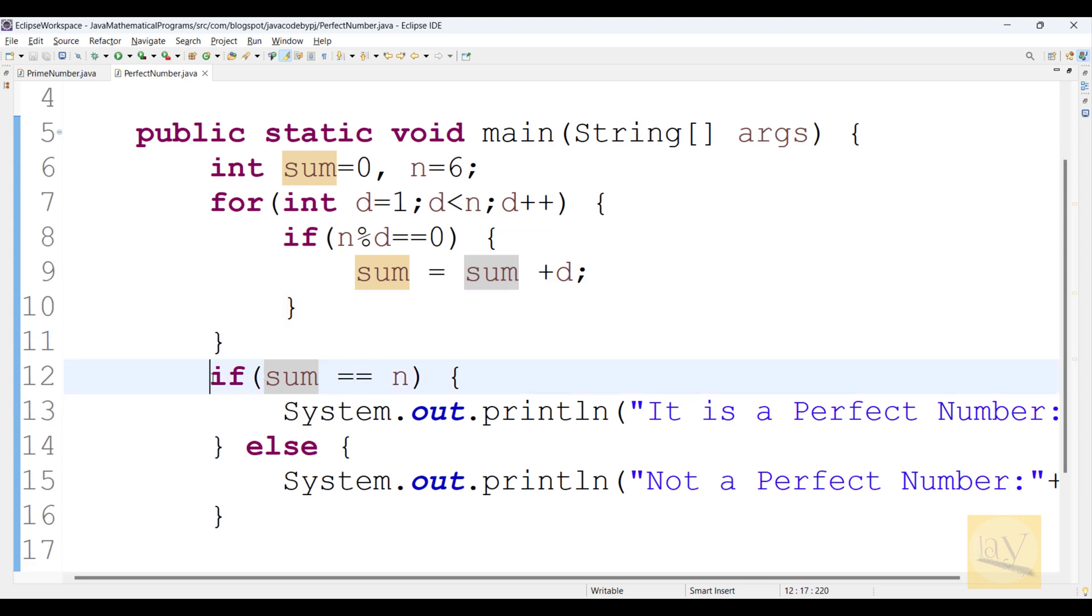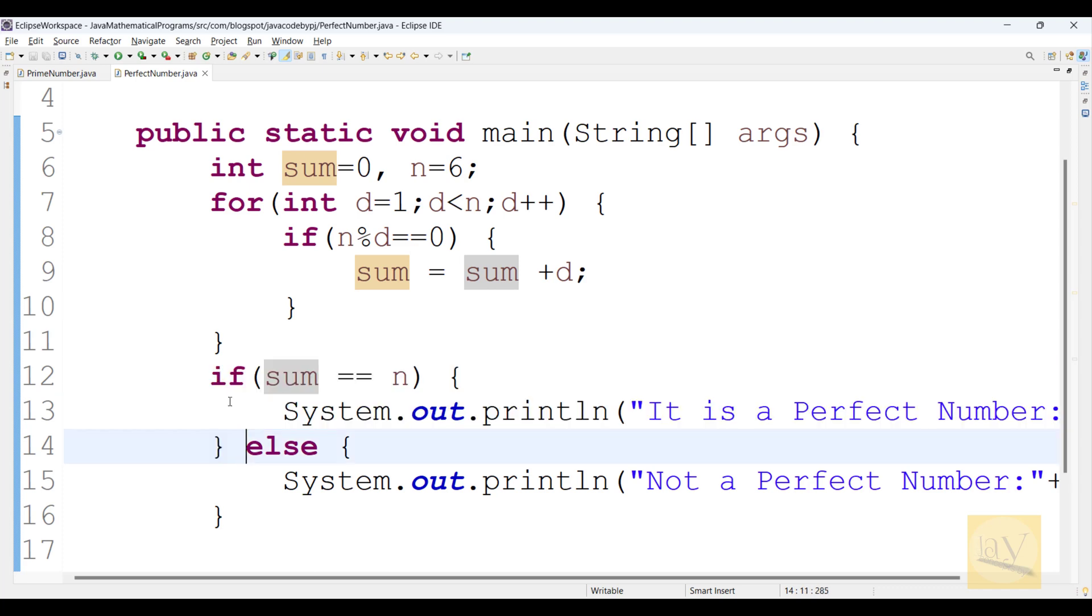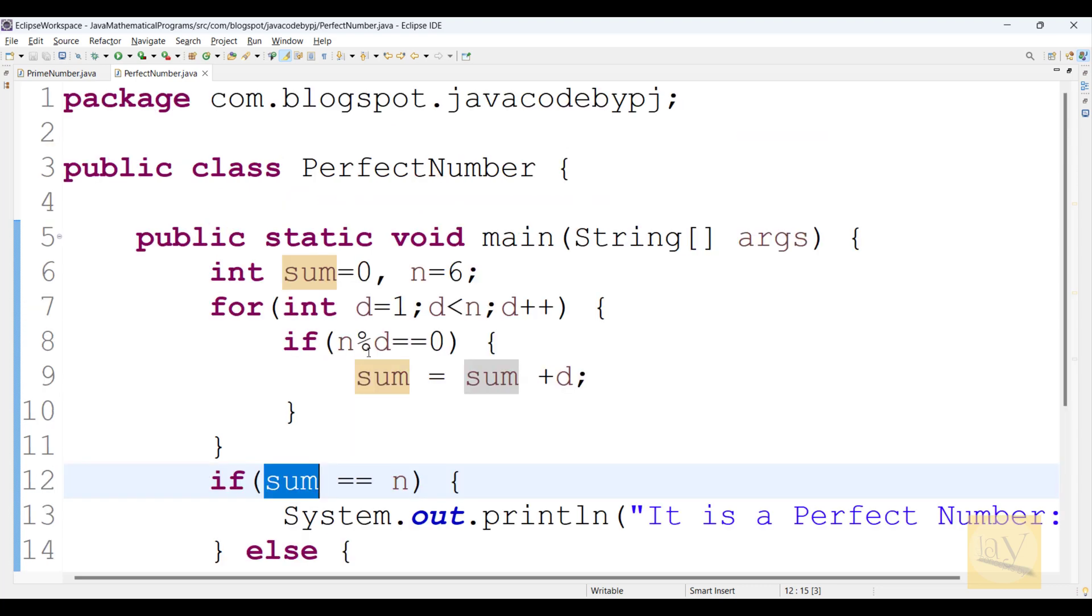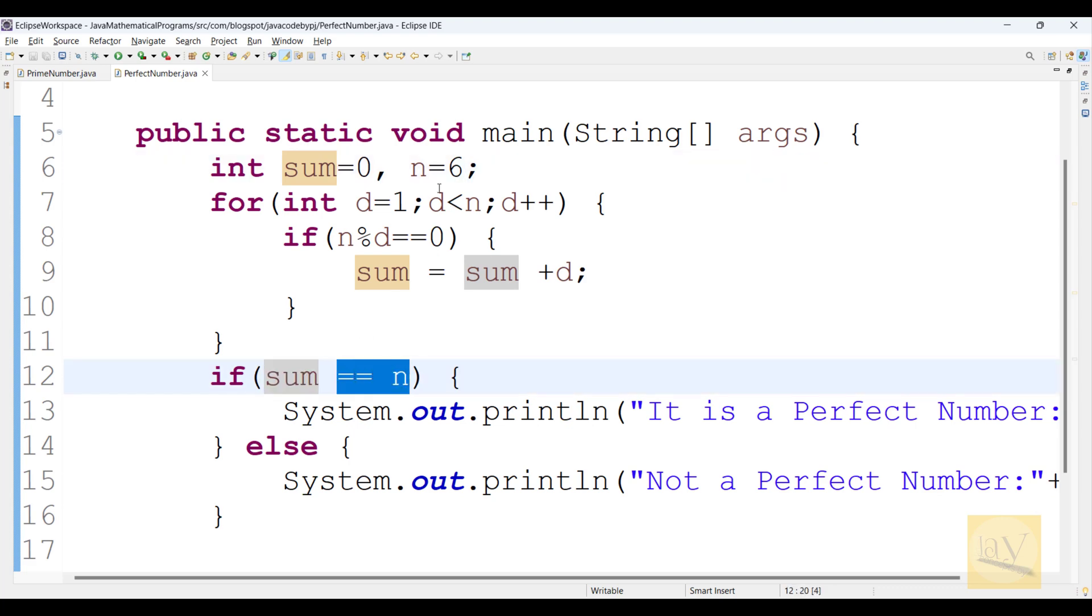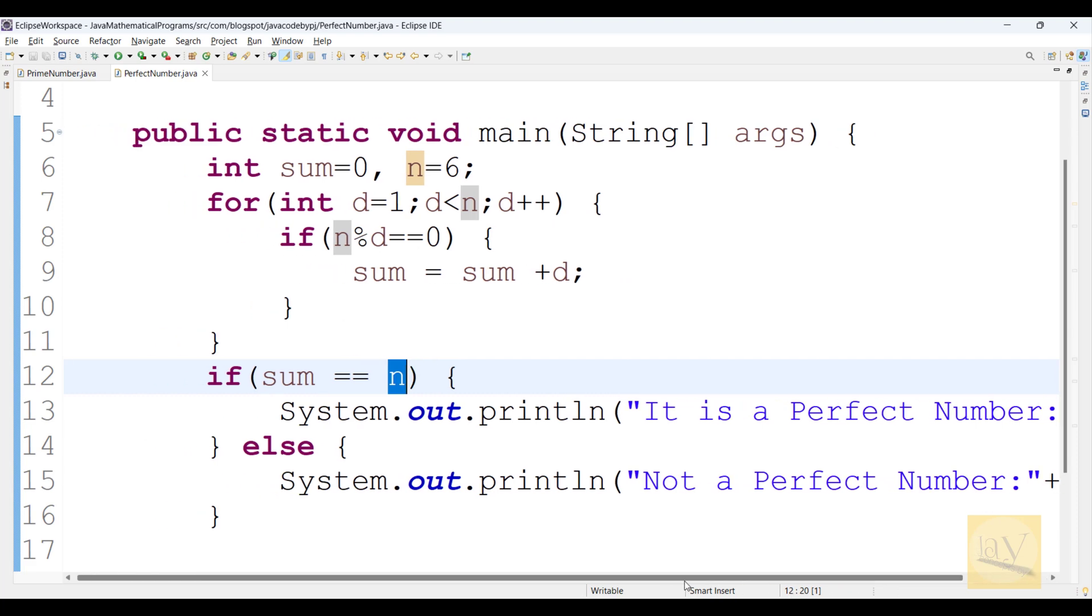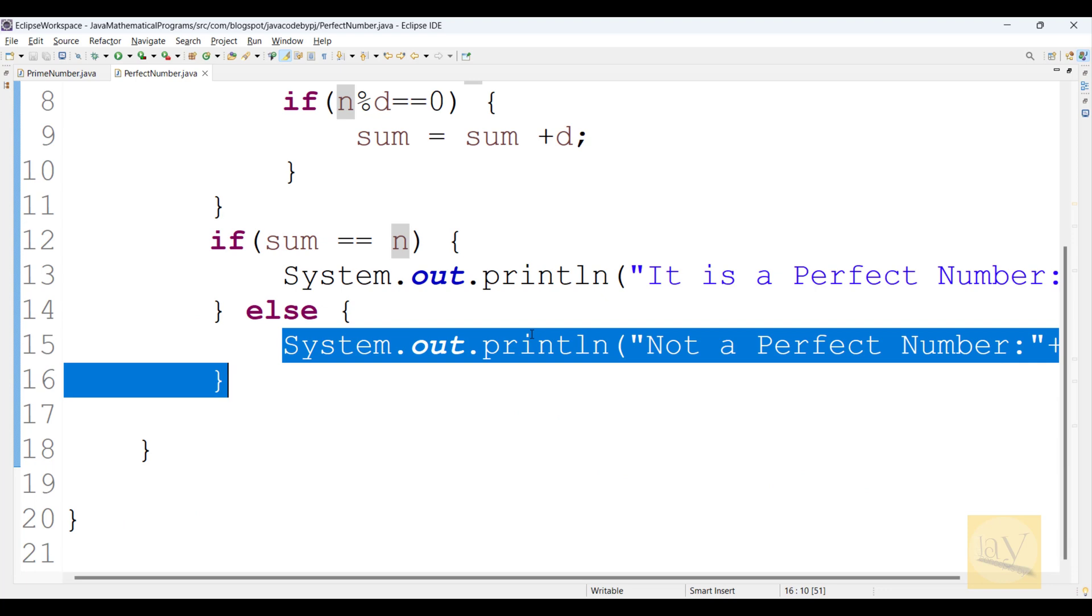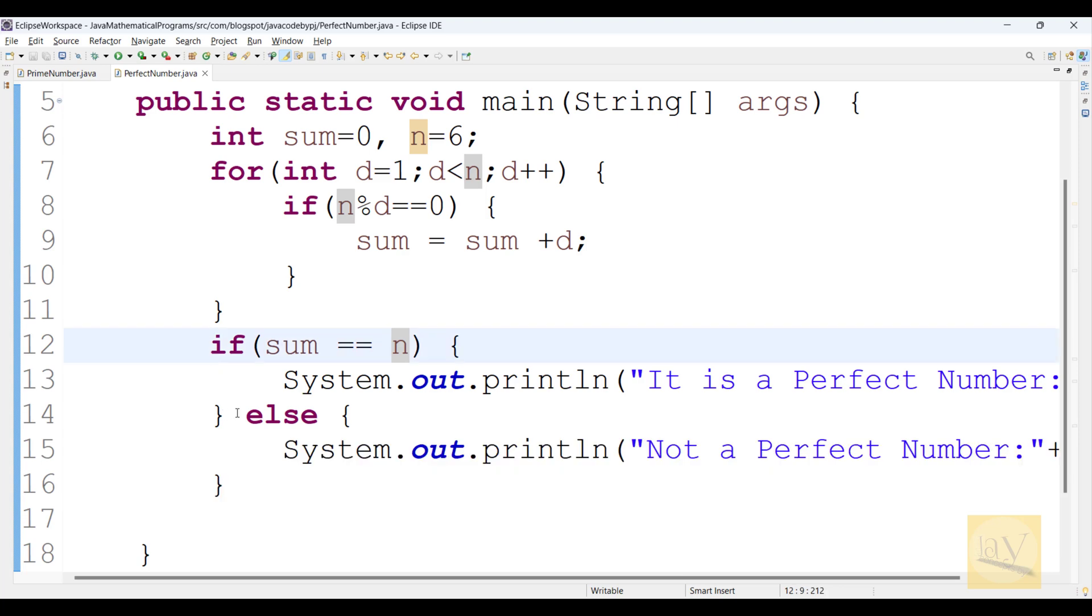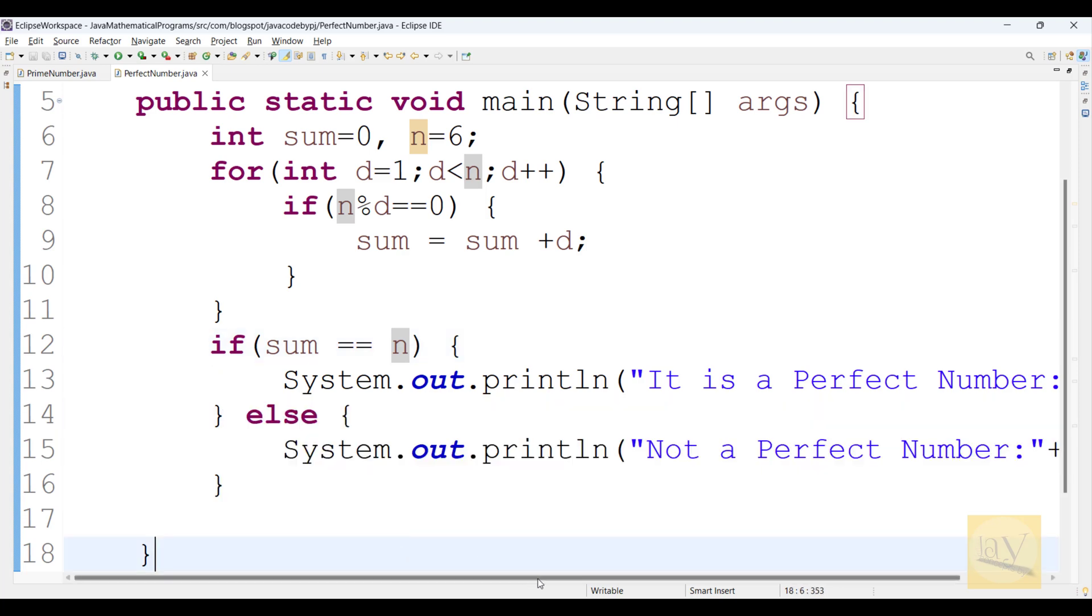Observe at line number 12. If sum equals to equals to n, that means sum value is what? Assume that is 6. 6 equals to equals to number, that means 6. 6 equals to equals to n, then it is perfect number. Else it is not perfect number. If it is not equals to, then absolutely condition becomes fails and control comes to else block.